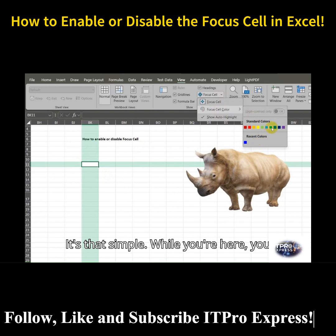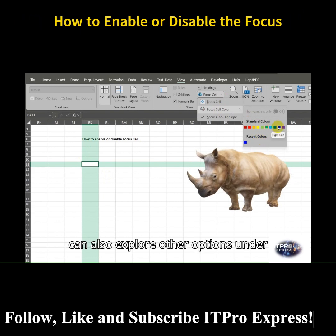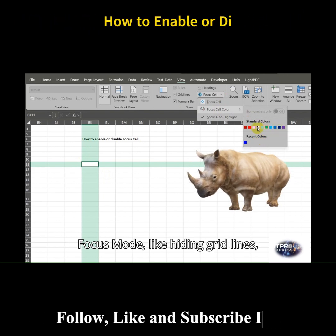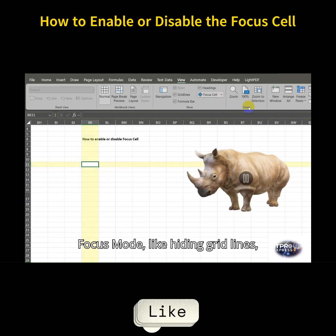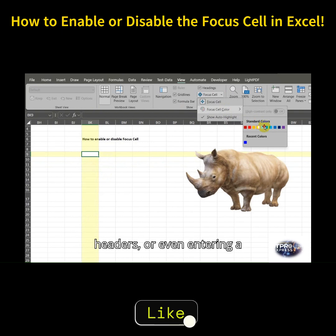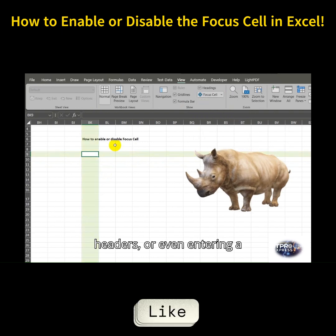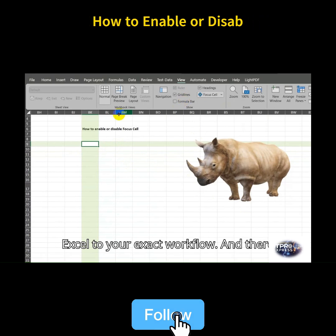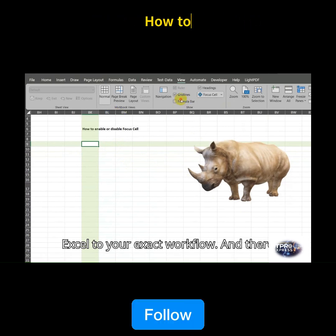While you're here, you can also explore other options under Focus Mode, like hiding grid lines, headers, or even entering a distraction-free view. This helps tailor Excel to your exact workflow.